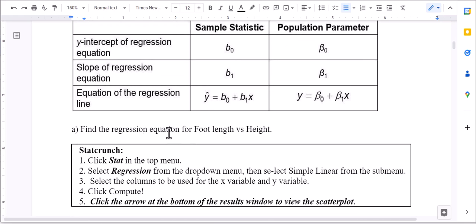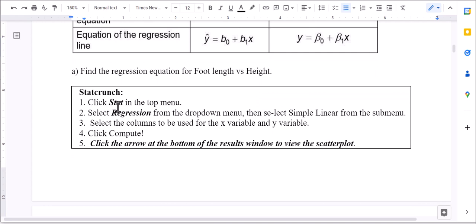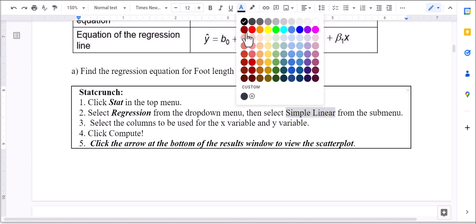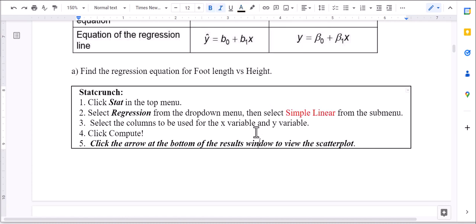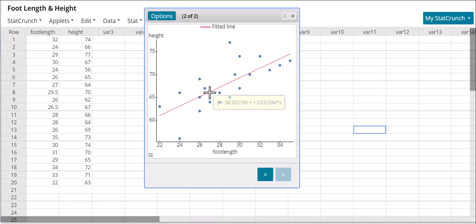To find the regression equation for foot length versus height in StatCrunch: click Stat, select Regression, then Simple Linear, select your variables, and click Compute. We will see the regression line. If you hover over the red line, it gives you the equation: 38.302 plus 1.033 times x.